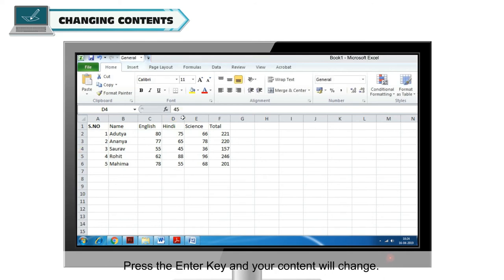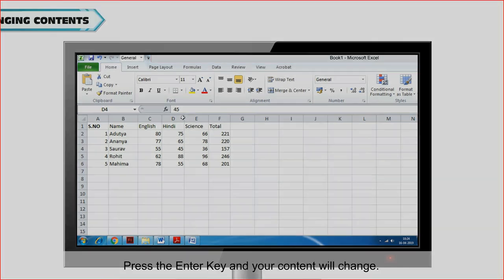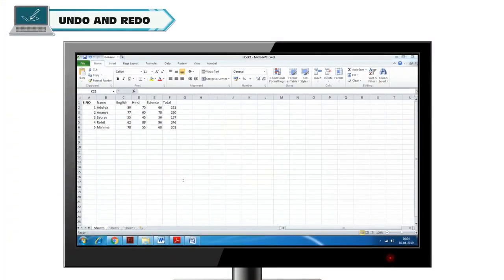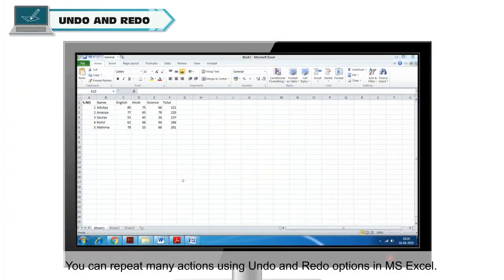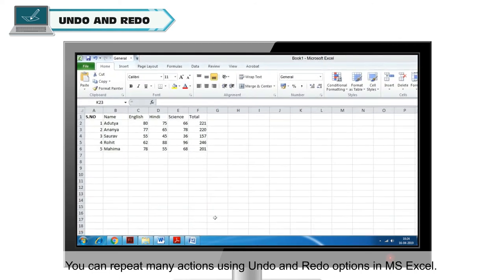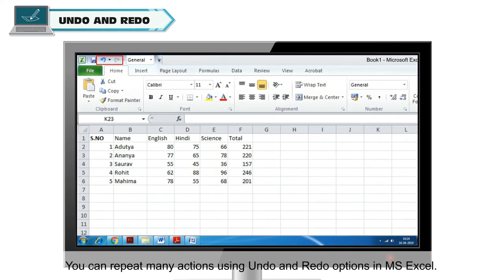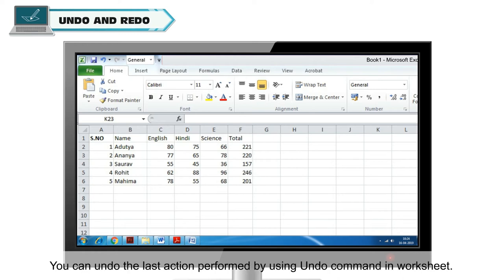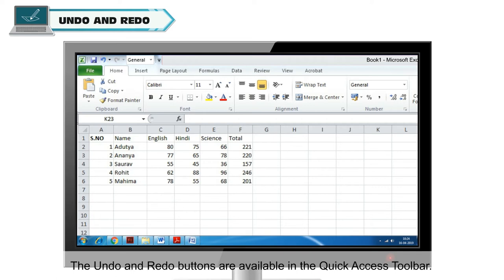You can repeat many actions using undo and redo options in MS Excel. You can undo the last action performed by using undo command in Worksheet. The undo and redo buttons are available in the Quick Access Toolbar.